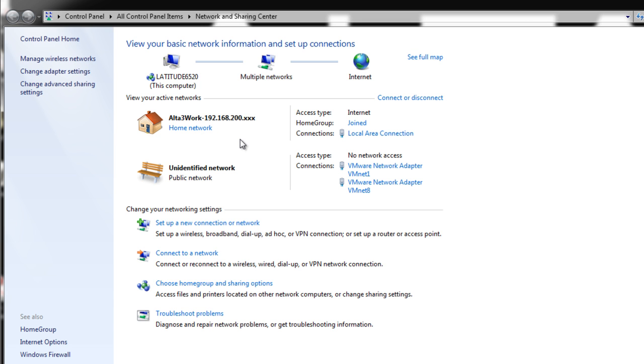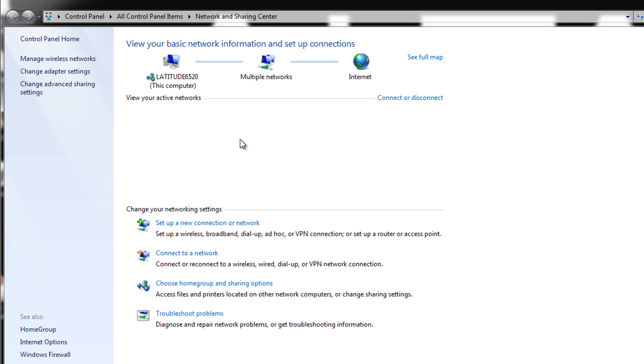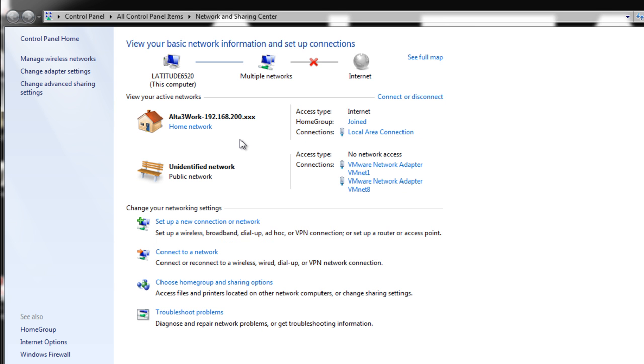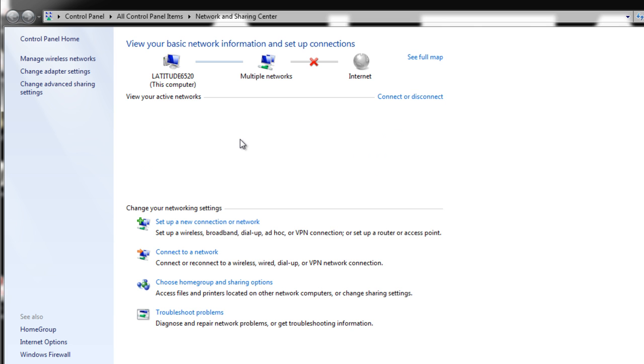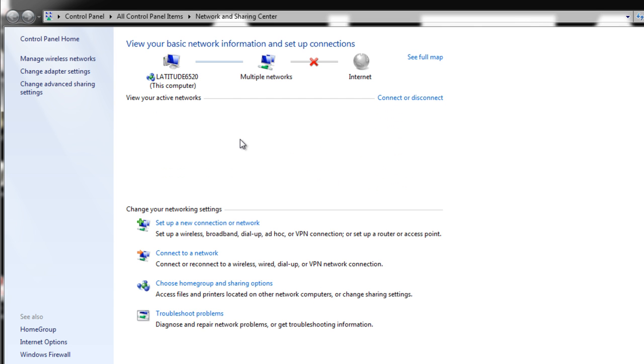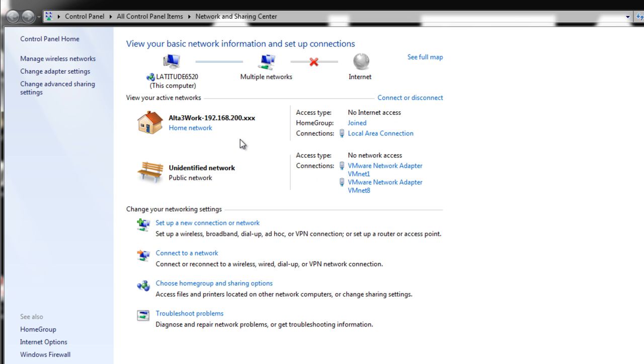I can remove my network connection and you can see that network disappears. If I plug it back in though, Windows 7 knows that I'm back on the 200 segment and applies the correct profile.